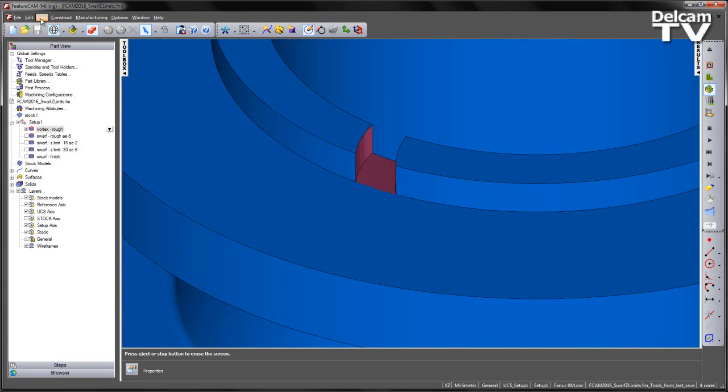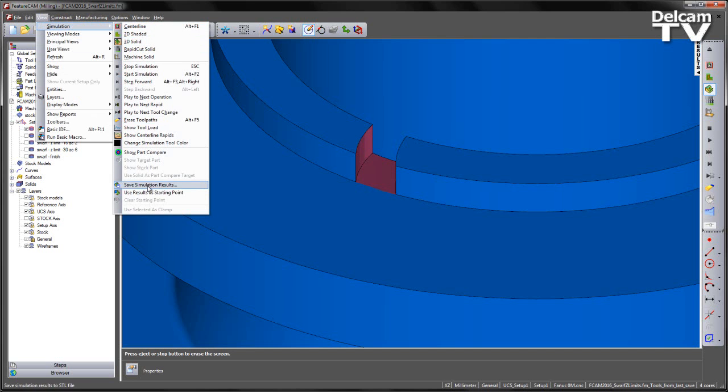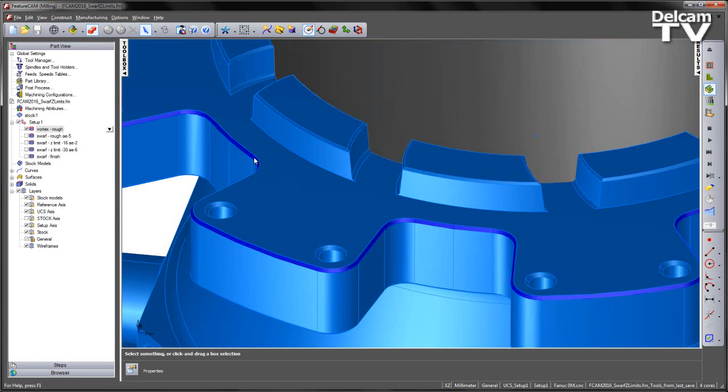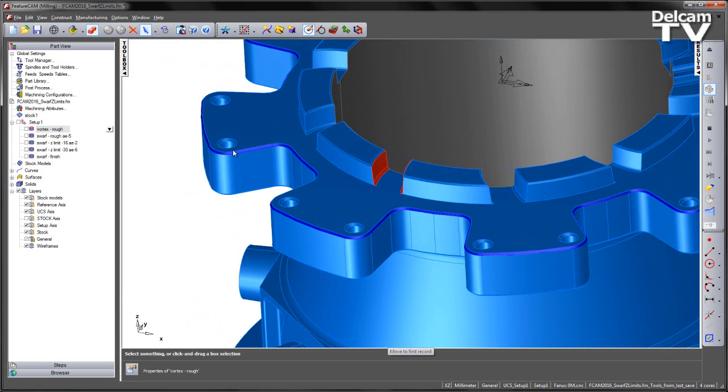At this particular stage, I'm also going to use the results as a starting point for my next features. I'm going to select that option, exit out of the simulation and switch off my roughing toolpath.